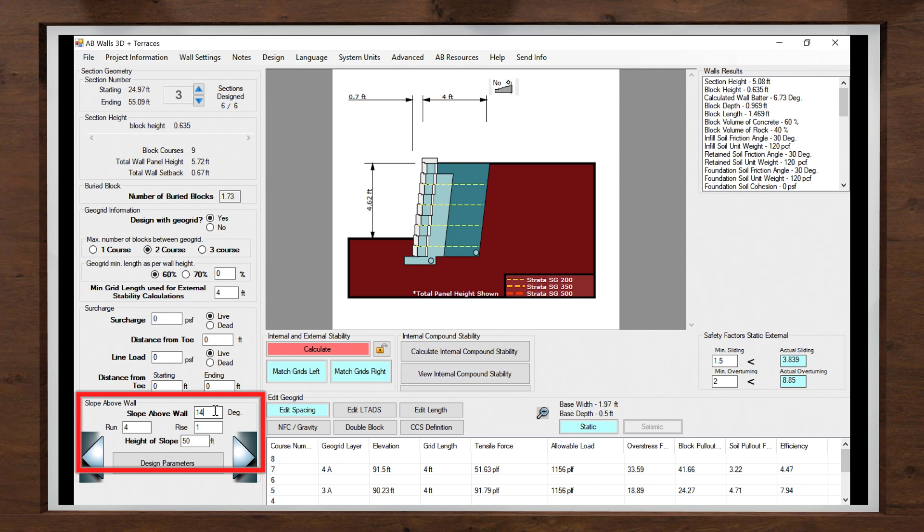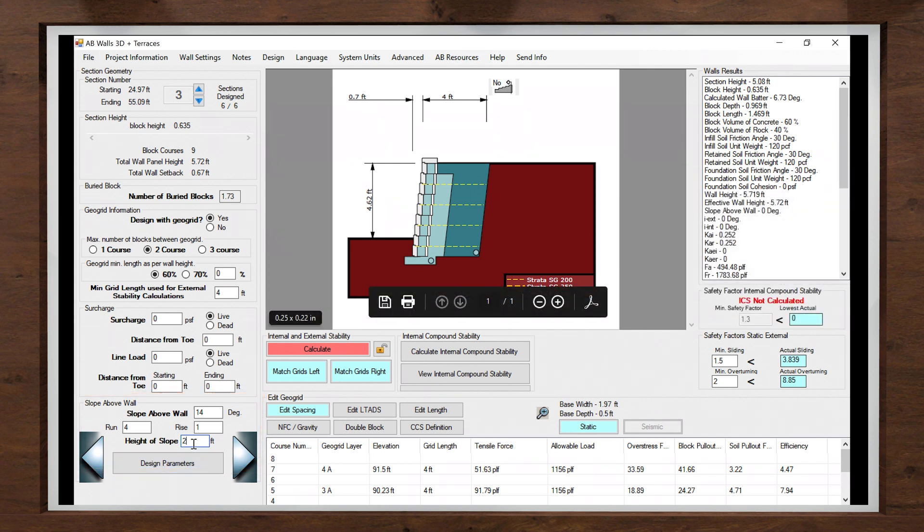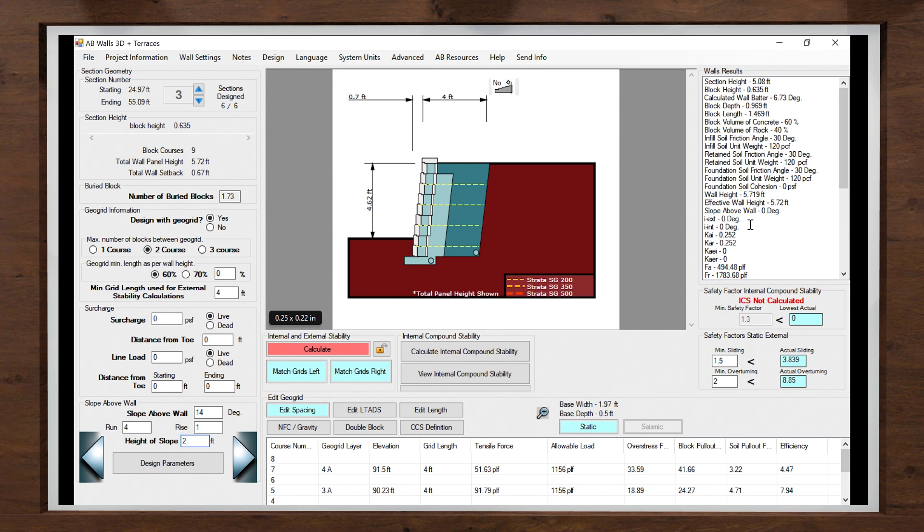Once I've set the ratio, I can modify the height of the slope. The default value of 50 feet is intended to act as a continuous slope, but I can set this to match the 2 foot rise from my plan set, allowing me to create a broken back slope once it reaches the desired height. Next, I'll hit calculate to apply the sloped backfill to our panel section visual and check the external safety factors with the updated condition.